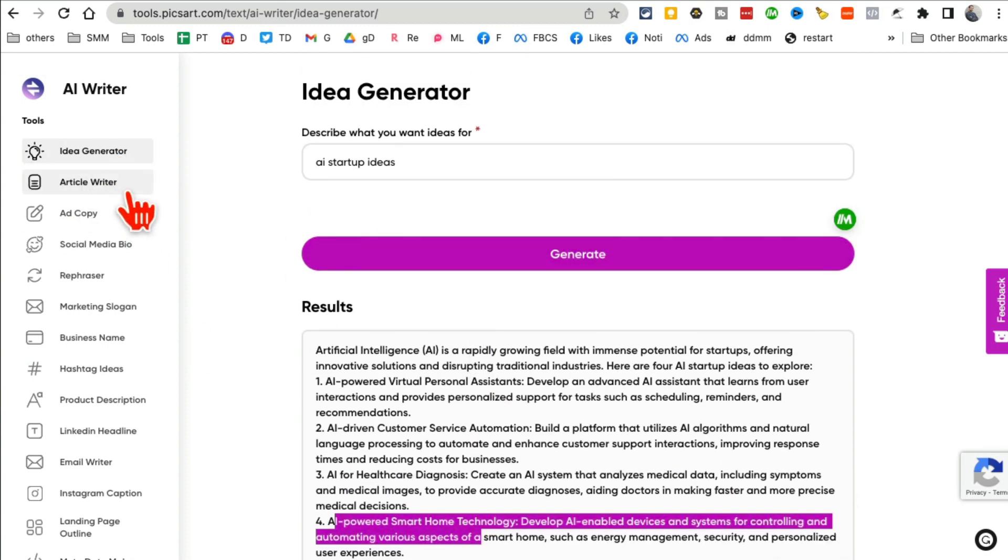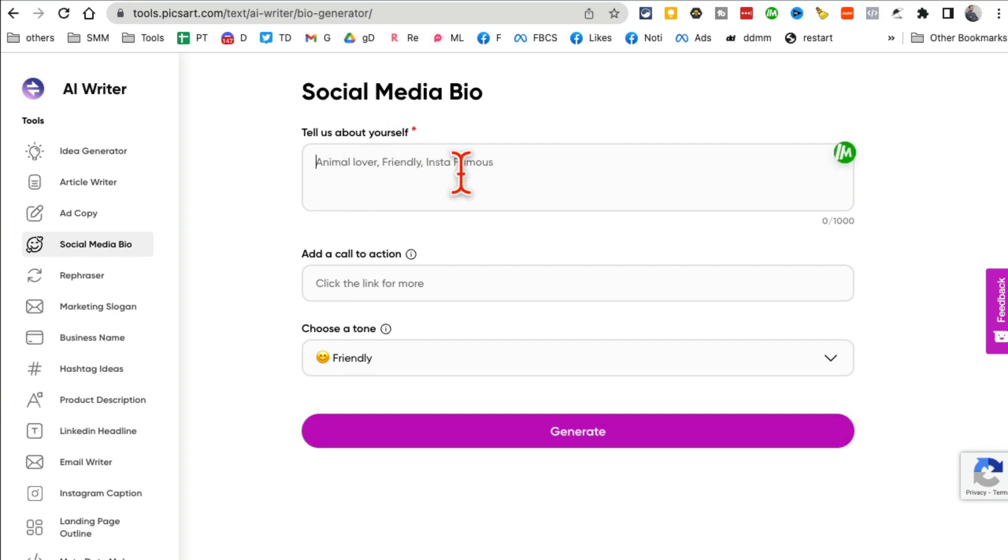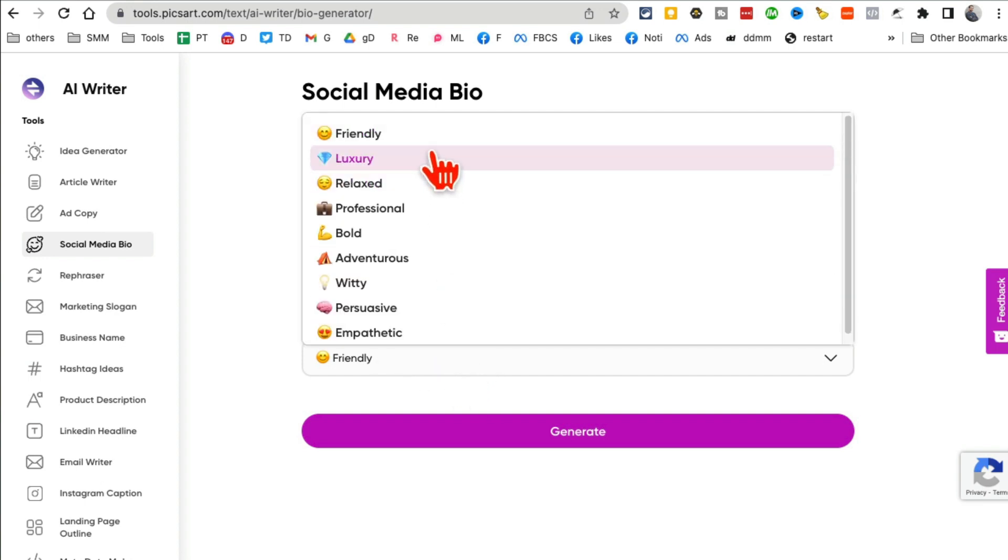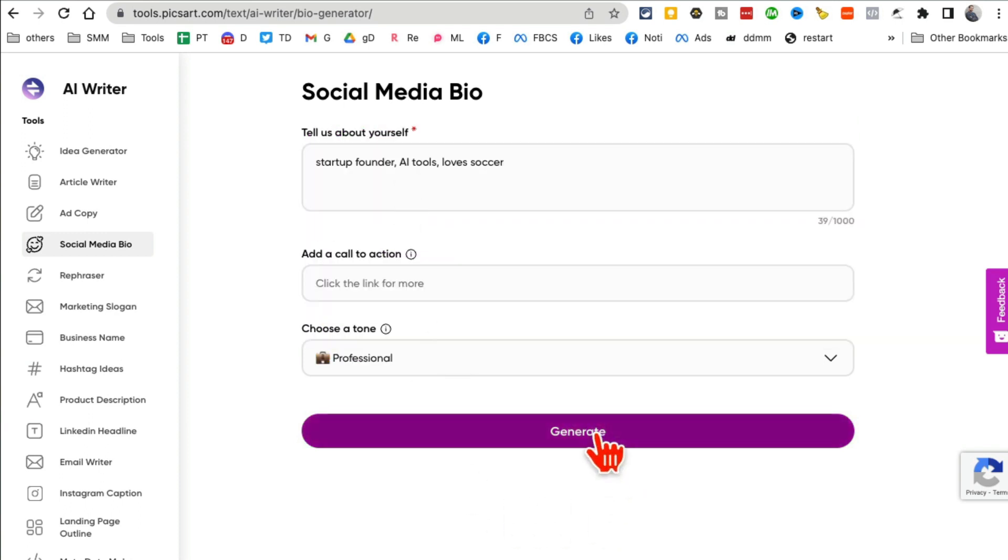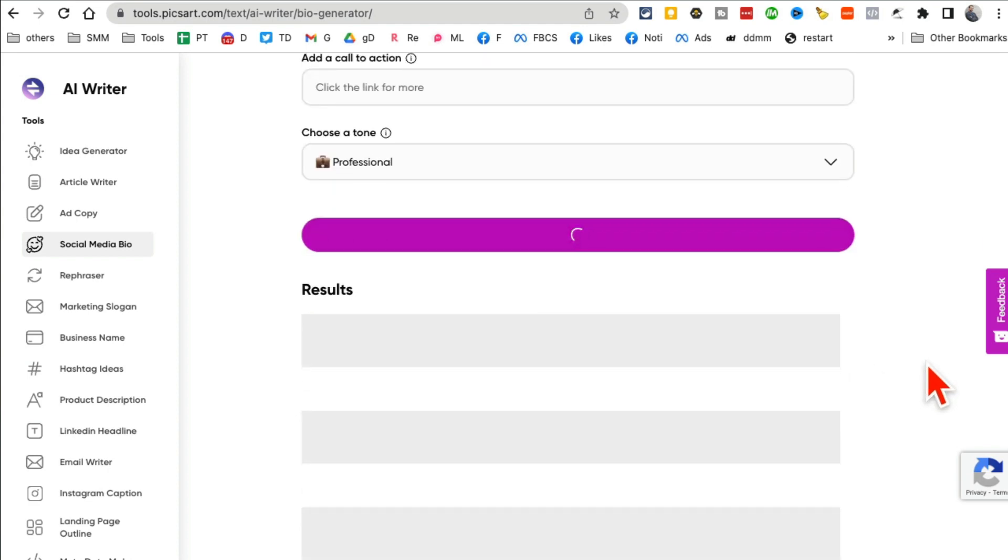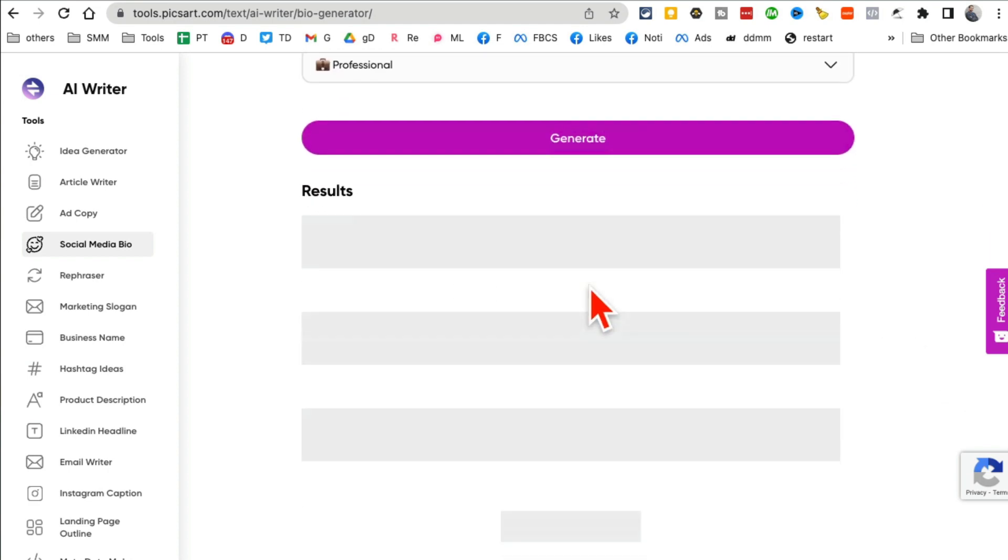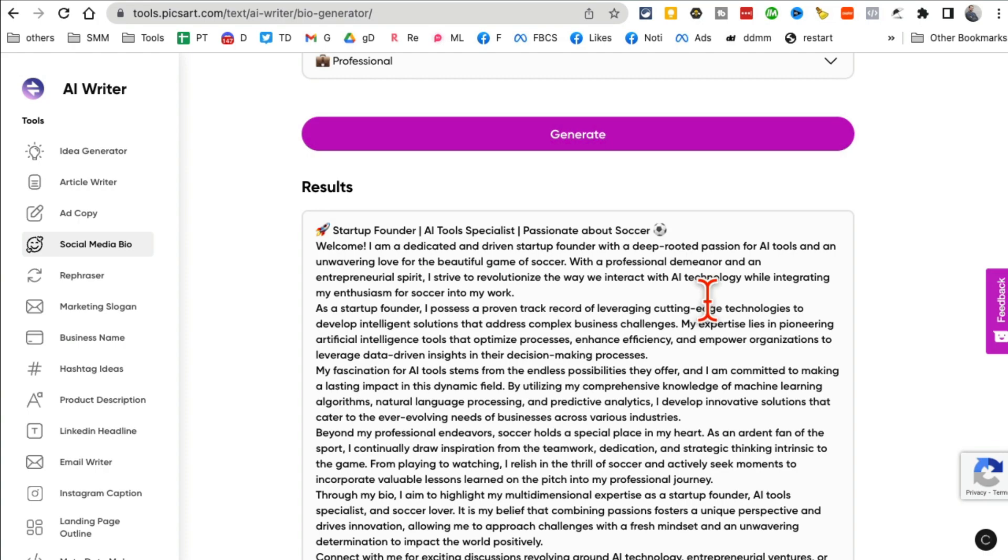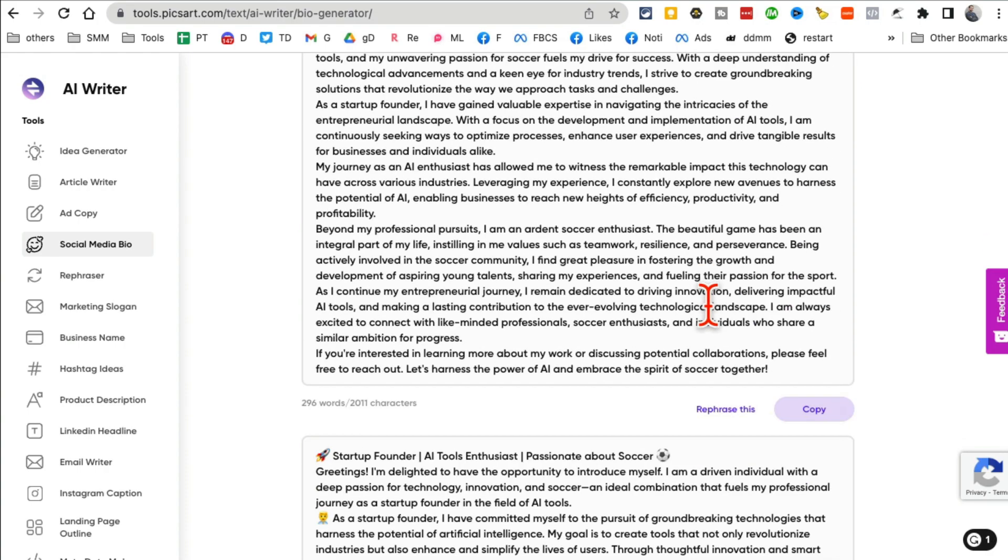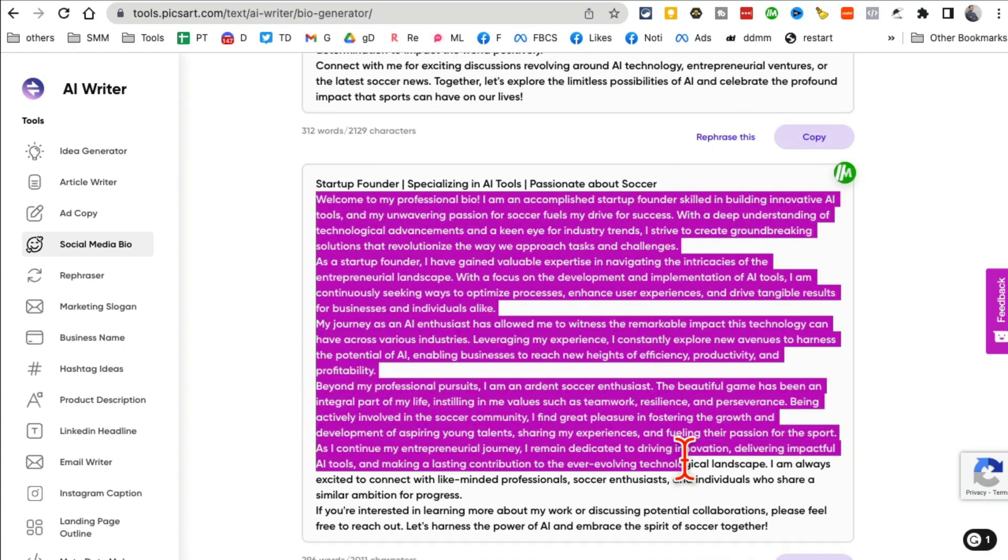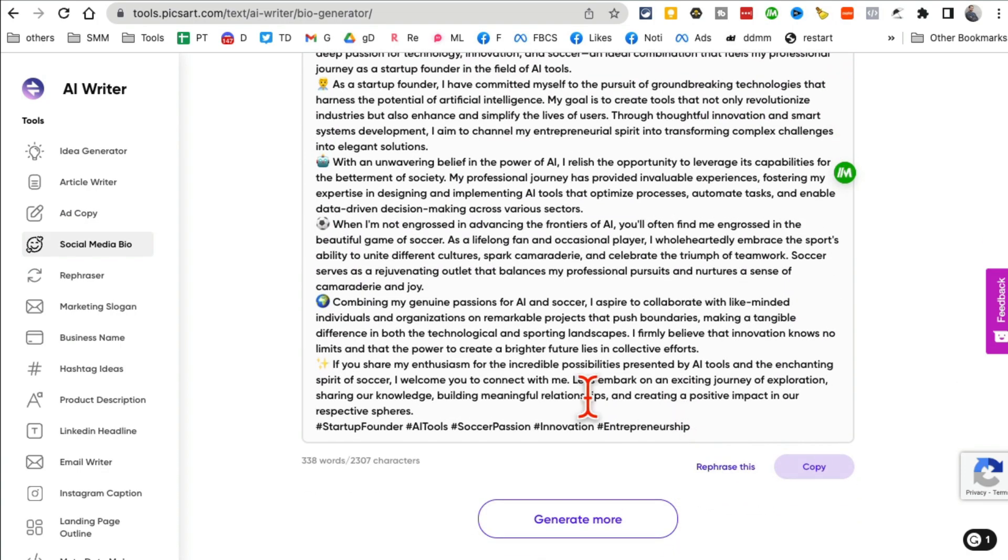So business ideas in a fraction of a second. You can also write articles, ad copy, social media bio. That's the other AI tool that I use a lot. So you're going to tell about yourself. I'm just going to say startup founder, AI tools, and loves soccer. Call to action, you can put something here. And then what type of bio you want? Friendly? I want professional. Click on generate, sit back, relax, and it will generate social media bios. Yes, you can use these on Instagram, YouTube, anywhere you want.